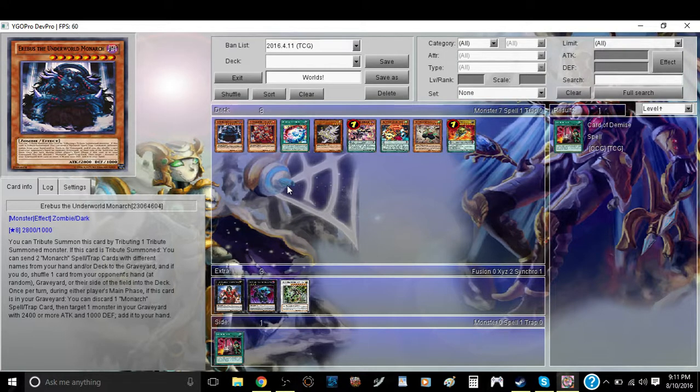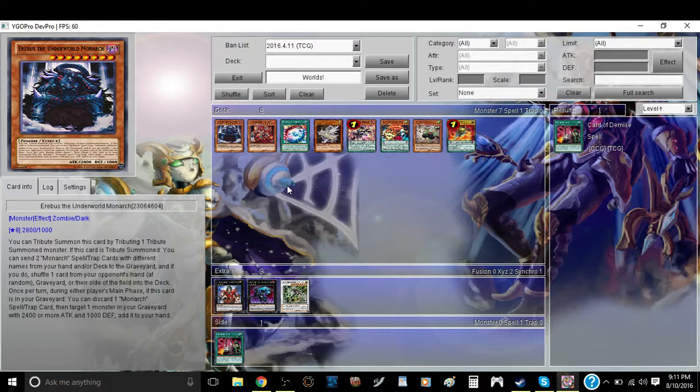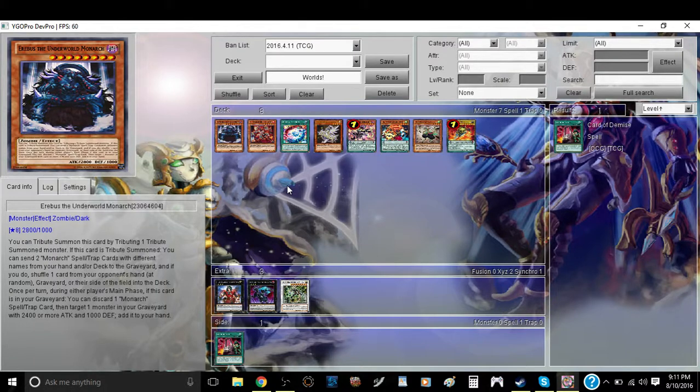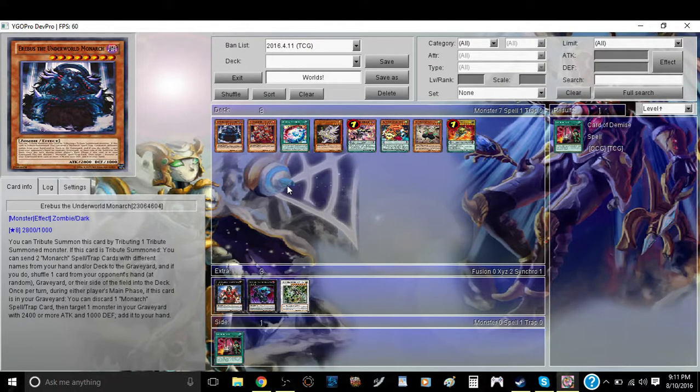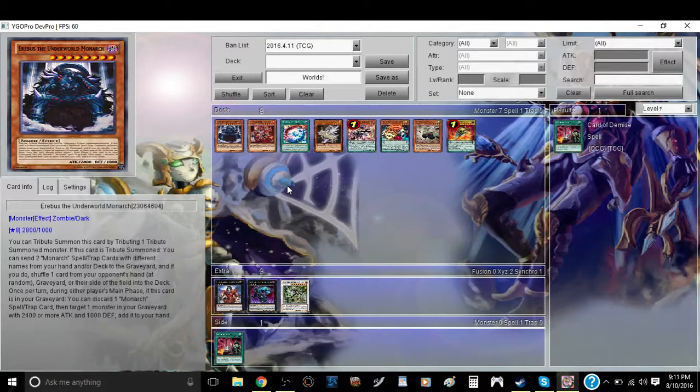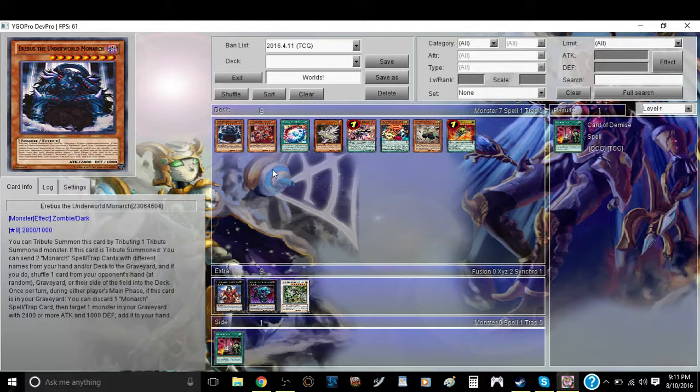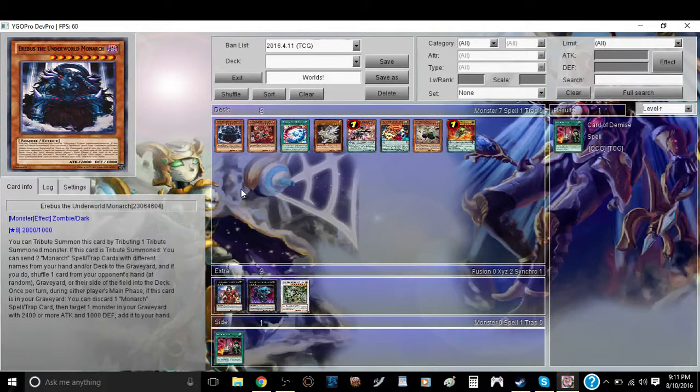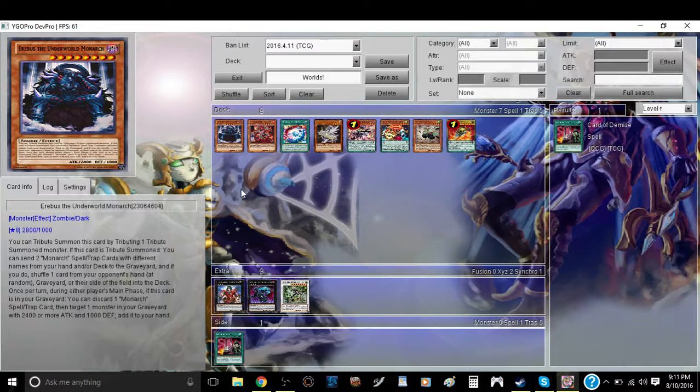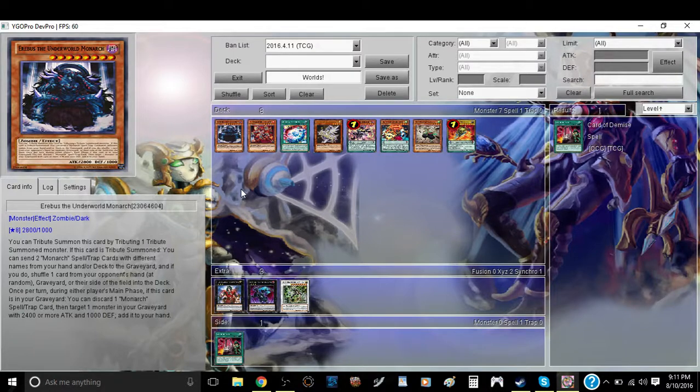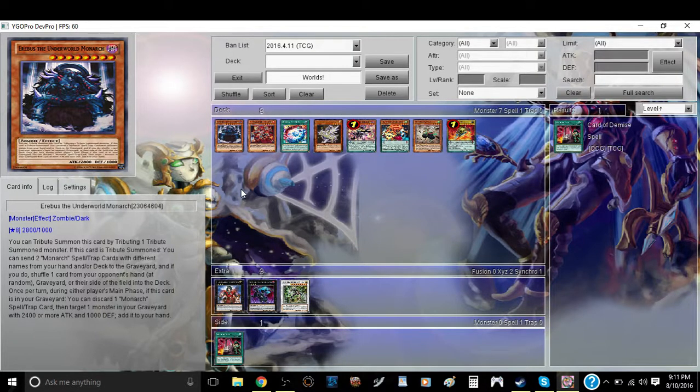And the final deck that I want to talk about is Monarchs. Despite Domain, and despite Pantheism, and despite other cards for the deck going to 1, Monarchs have a very high chance of winning this event, simply because of two things. One, the Super Quantum version of the deck still exists. It's basically when Monarchs were just in their prime, when they're just kind of getting there into that forefront.